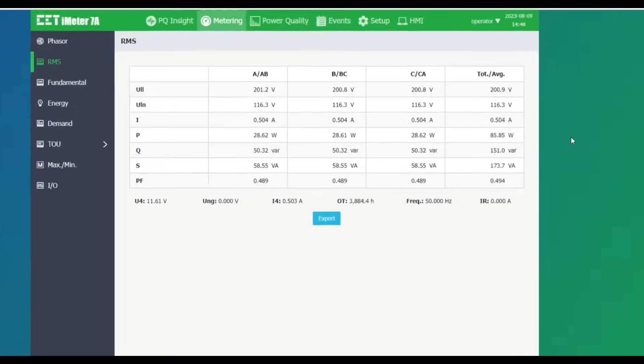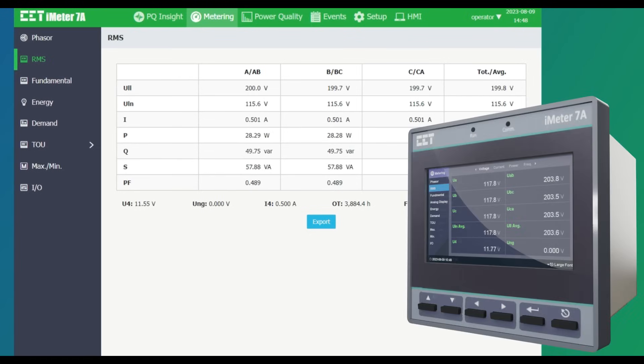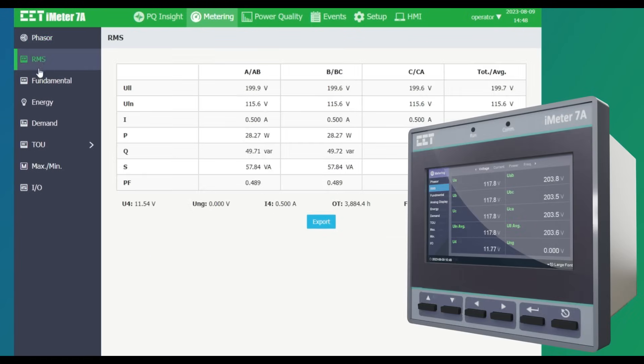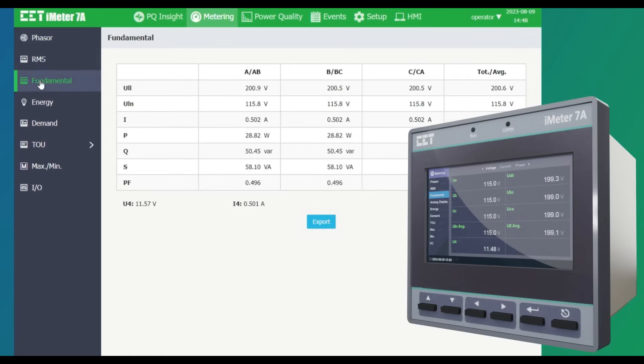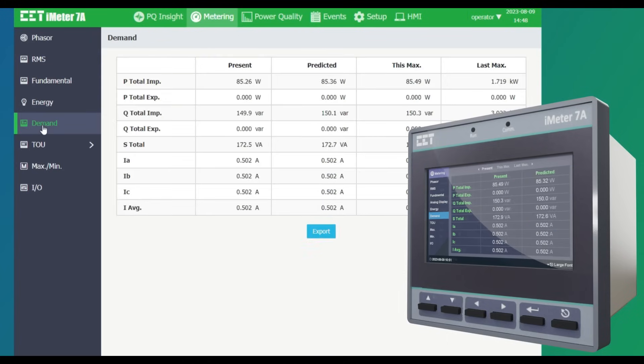The metering section shows the basic measurement of real-time voltage and current, power and energy, demands and TOU, and IO status.